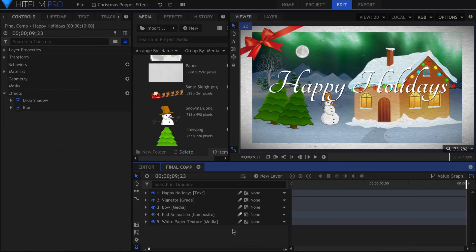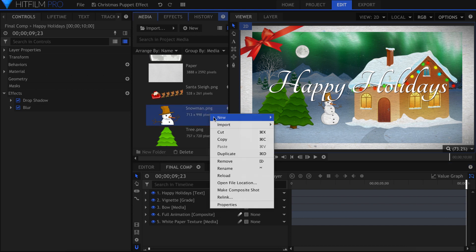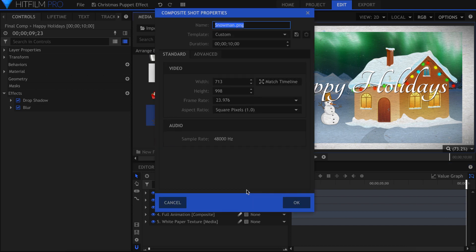This effect is only in the latest version of HitFilm Pro. I'll start by showing you how I animated the snowman. In this sequence, it's easier for me to organize if the elements are animated in their own composite shots. Right click on the picture in the Media panel and select Make Composite Shot.